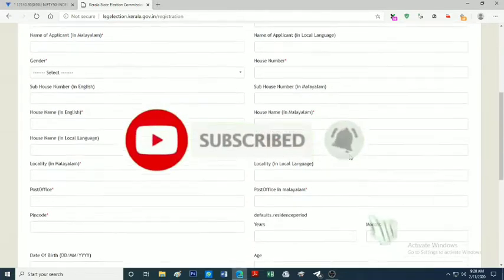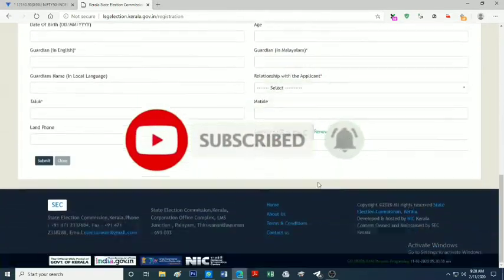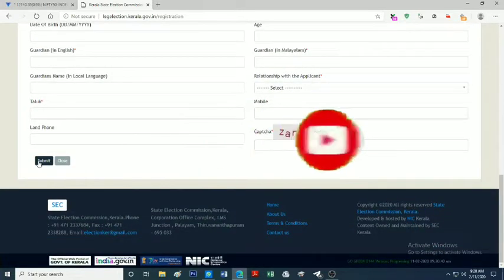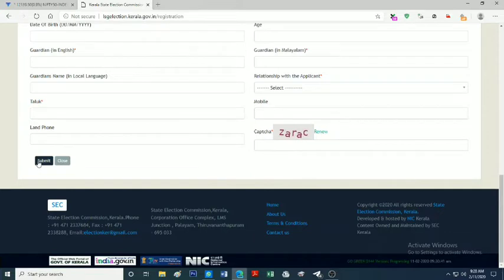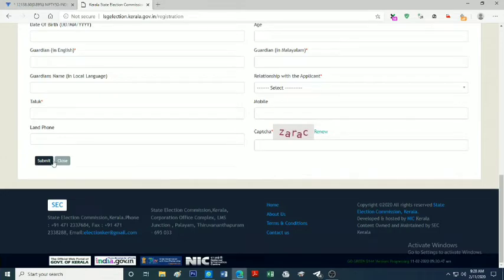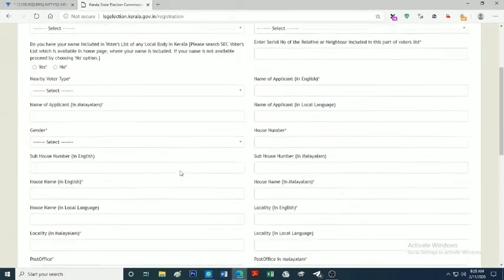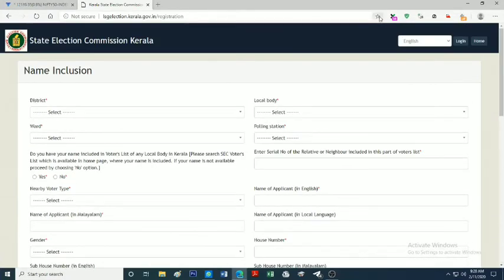We will go to www.lsgelection.ca.gov. There is name inclusion, correction and transposition options. There is also a transfer option. The new addition will be selected.